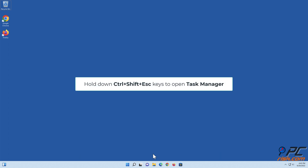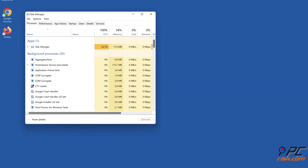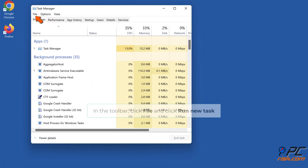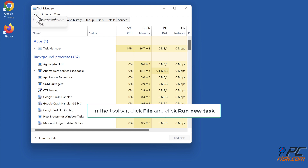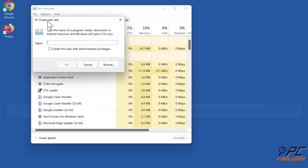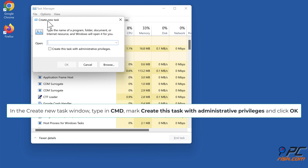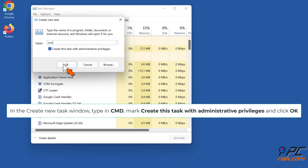Hold down Ctrl plus Shift plus Escape keys to open Task Manager. In the Toolbar, click File and click Run New Task. In the Create New Task window, type in CMD, mark Create This Task with Administrative Privileges, and click OK.